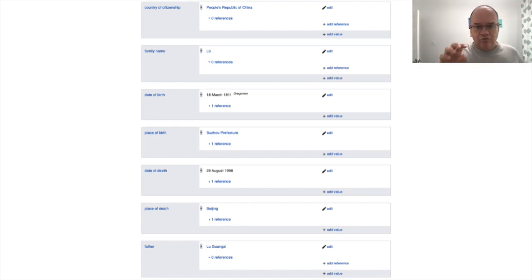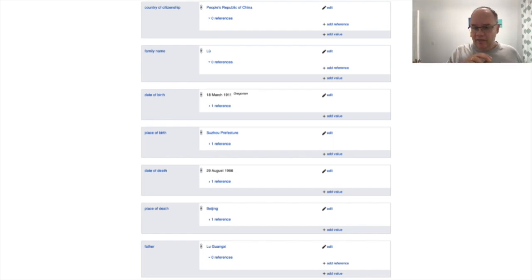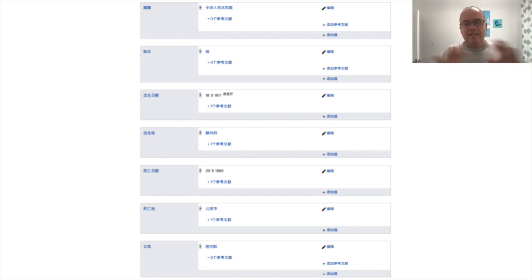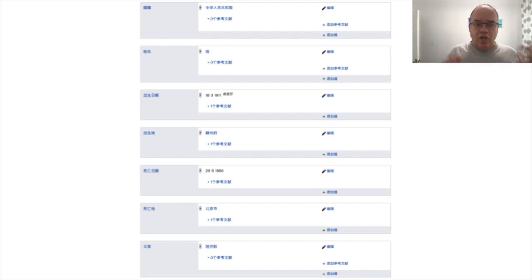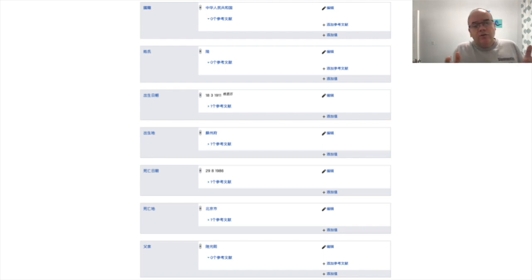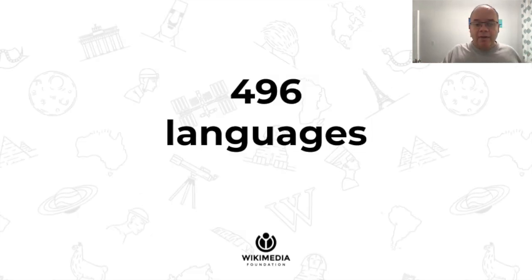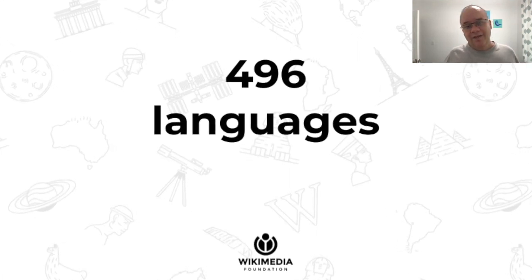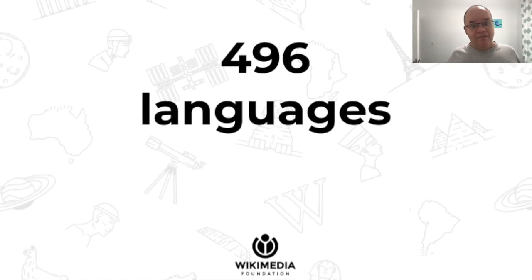And because it is entirely structured, we can simply switch the language of this view from English to Chinese — and not only read it in Chinese, but also edit it in Chinese. The interface is entirely multilingual. No language is our primary language. Both for reading and for editing, it's entirely multilingual. And this doesn't work only in English and Chinese, but it is available in 496 languages. How many websites do you know that are available in almost 500 languages?